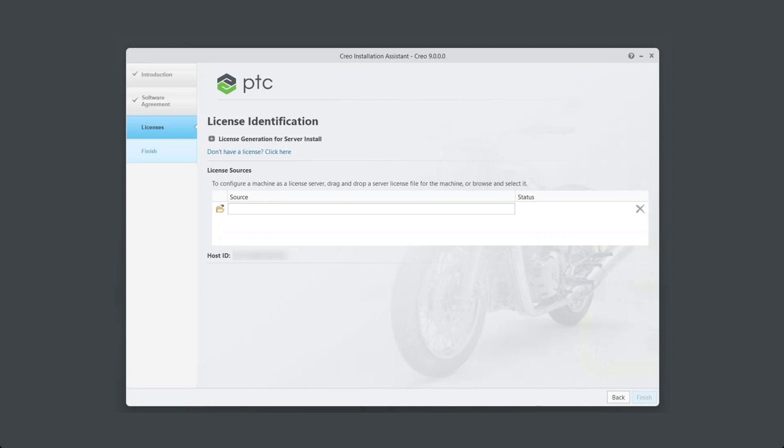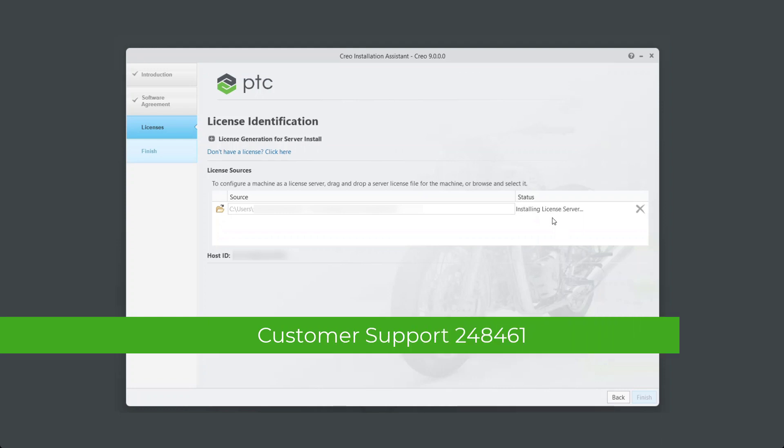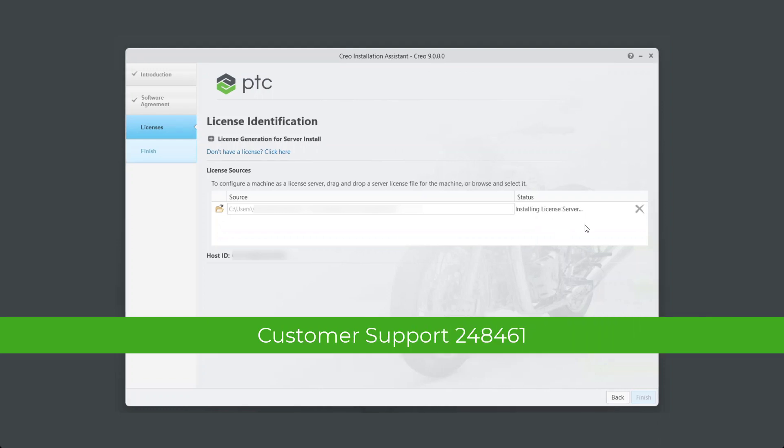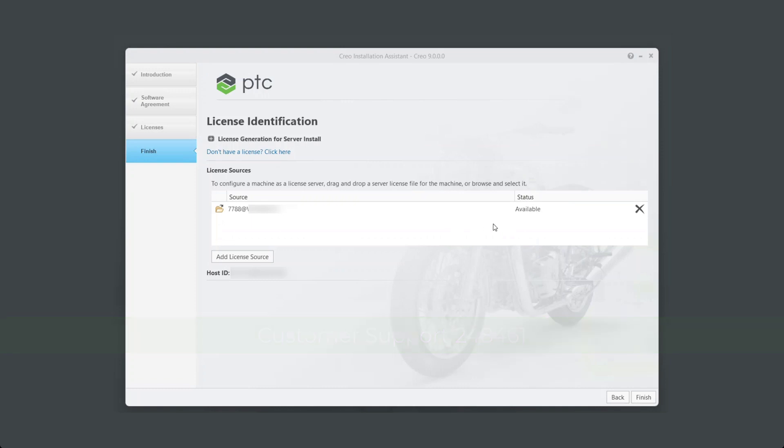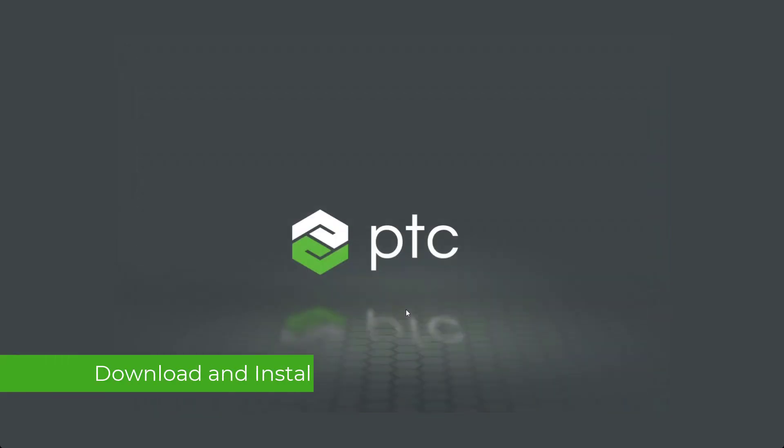Drag and drop license file to the Source column. If you need assistance in generating a license file, please review Customer Support Article 248461 on the PTC eSupport page. The status will turn from Installing to Available. Click Finish to complete installation of the license server.